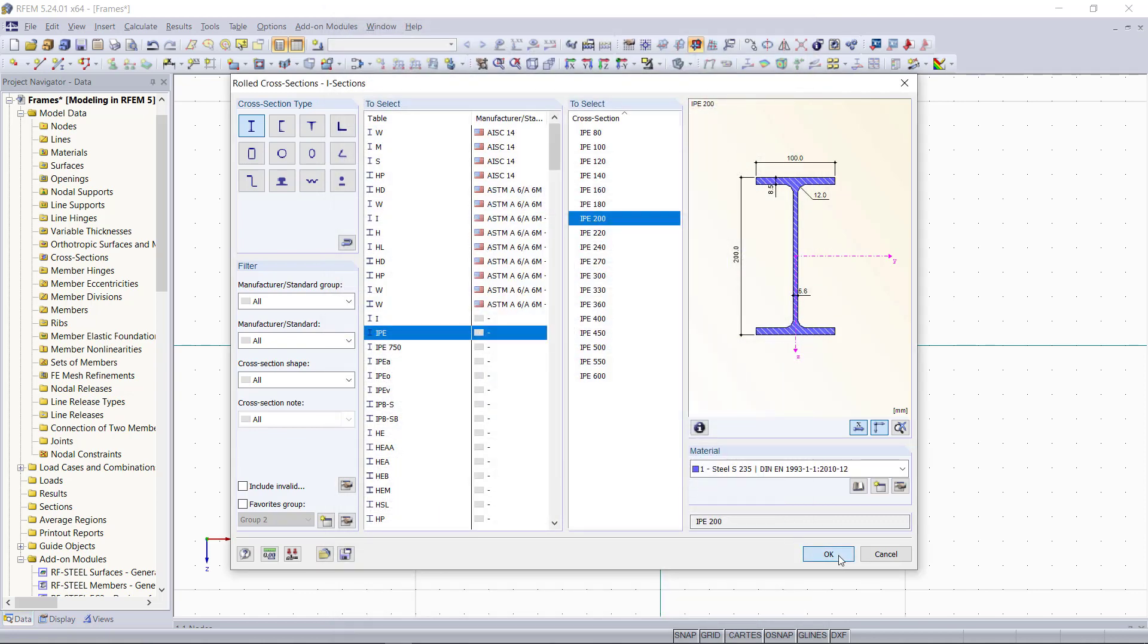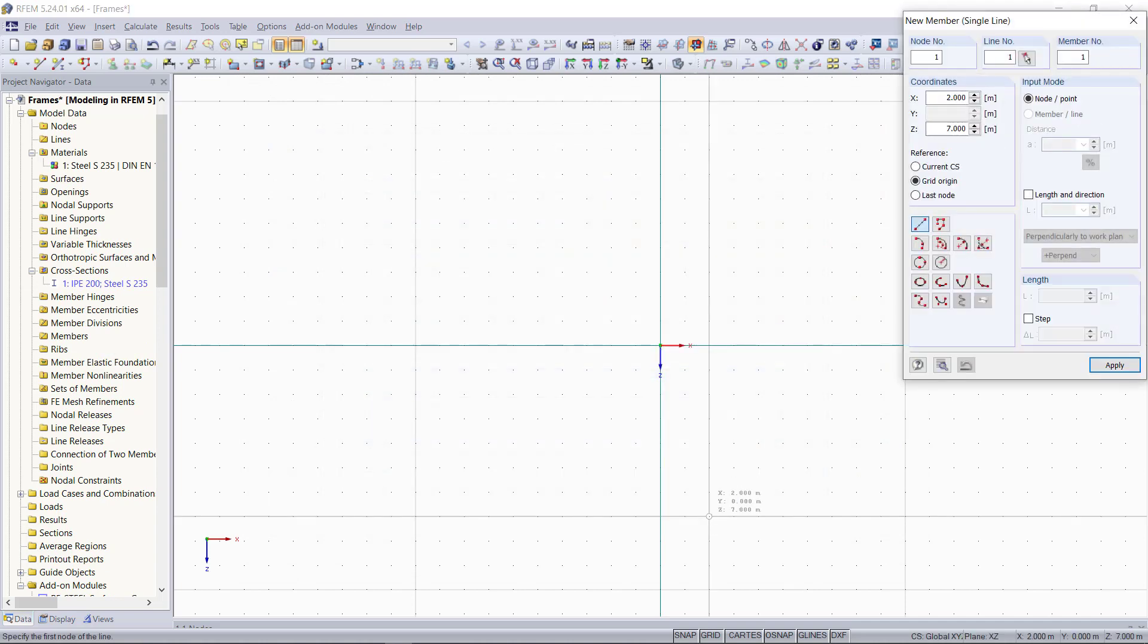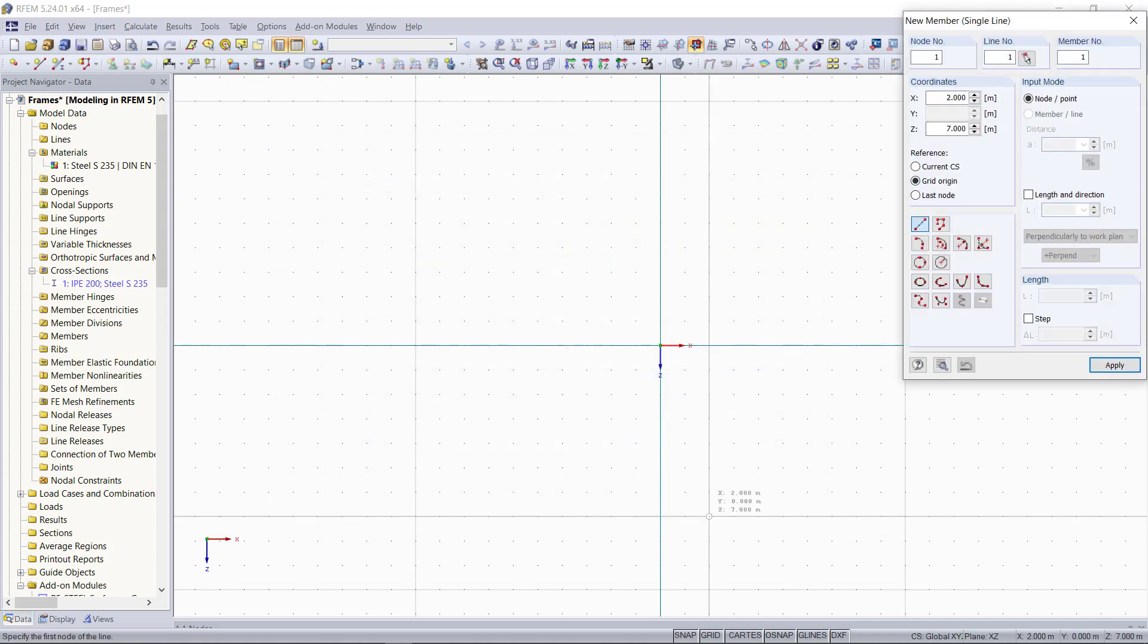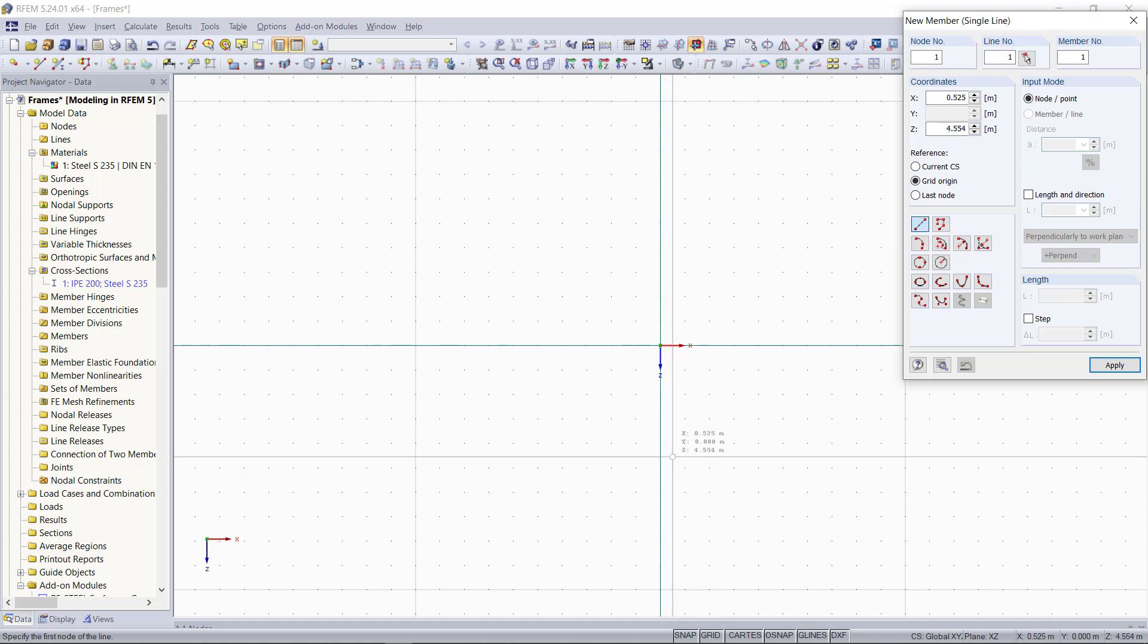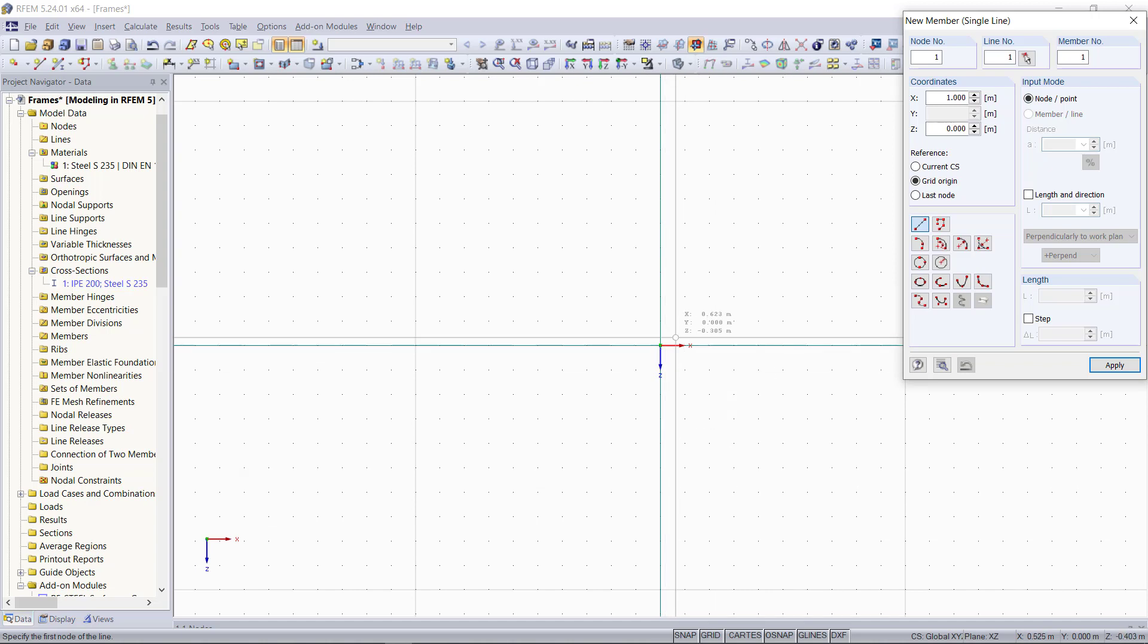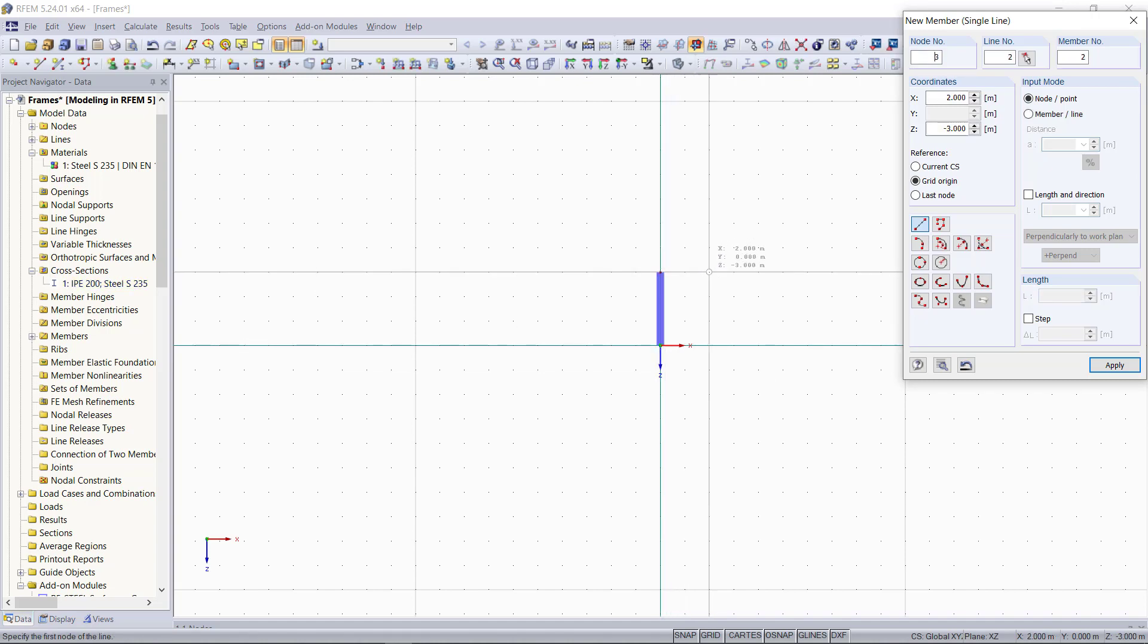Then we will start with modeling our first frame. We are going to model three different types and at the end of this tutorial, we can then have a look on the results. So the columns will have a height of 3 meters with a distance of 5 meters in between.